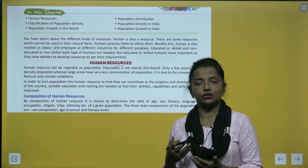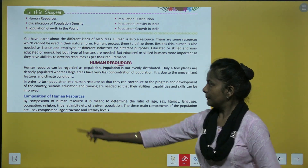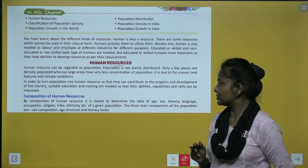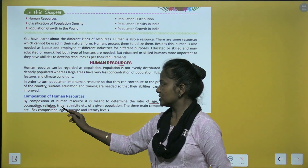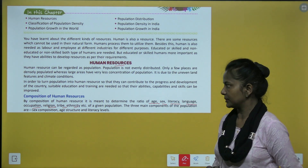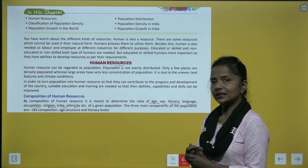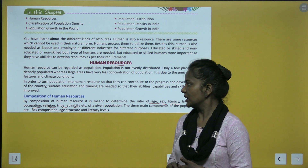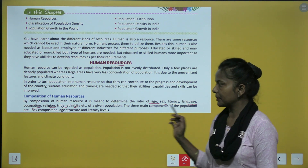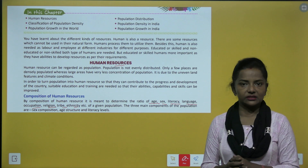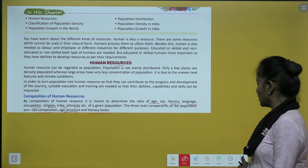The composition of human resources means determining the ratio of age, sex, literacy, language, occupation, religion, tribe, ethnicity, etc. of a given population. The three main components of population are: sex composition, age structure, and literacy levels.